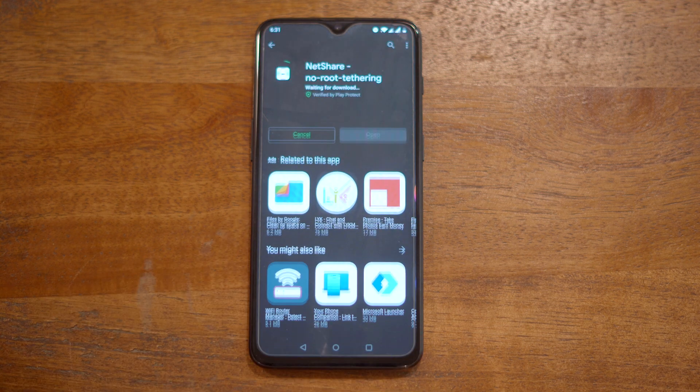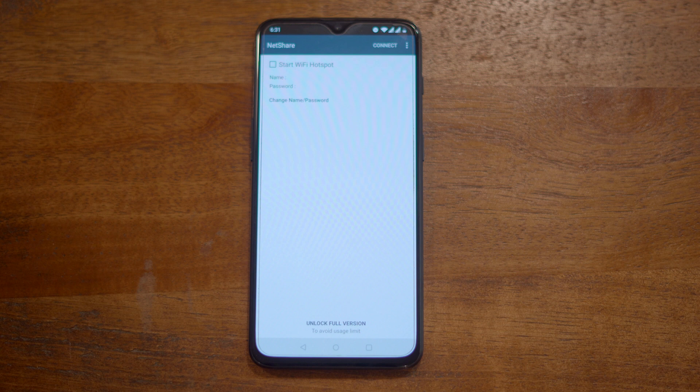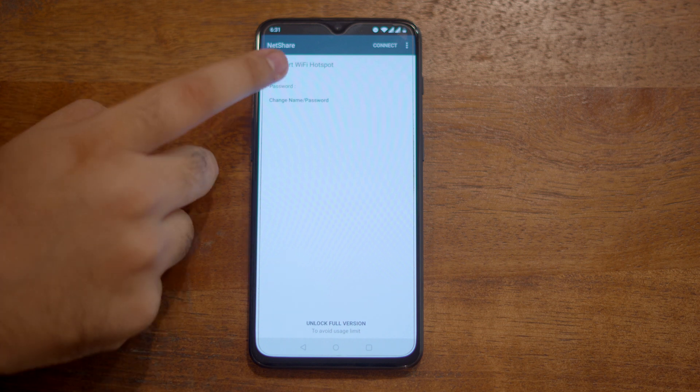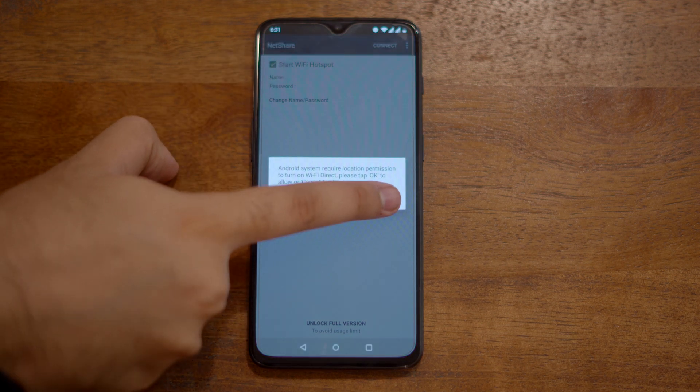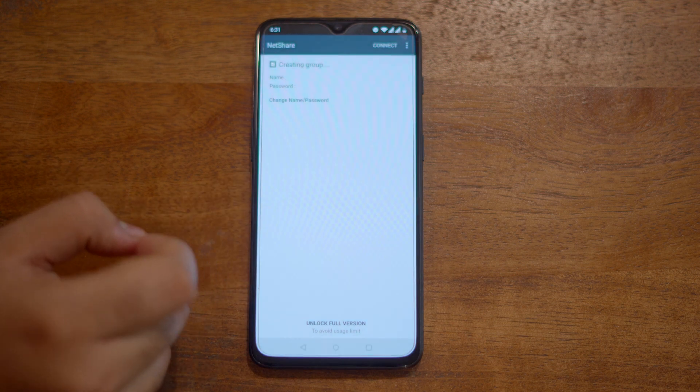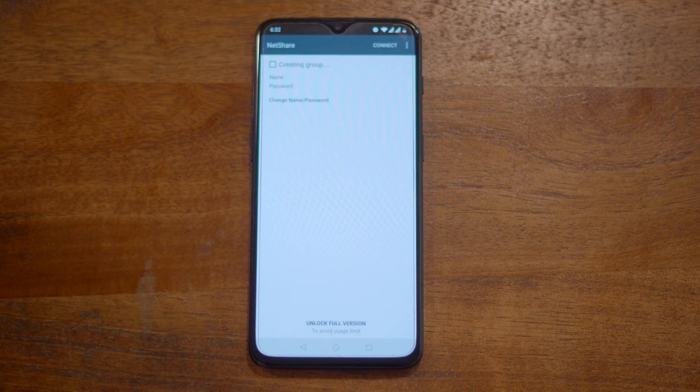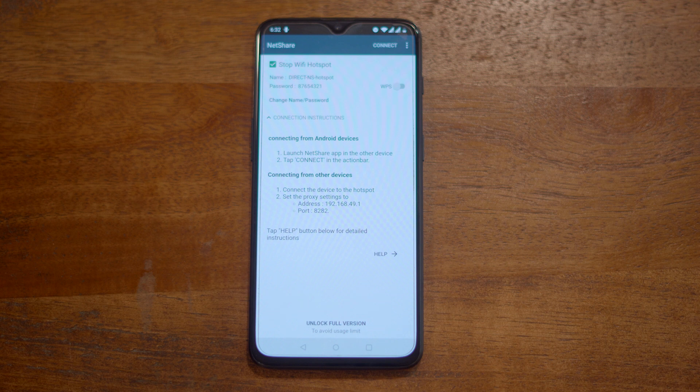This app is freemium and as the name suggests it doesn't require root access. Then open the app and then turn it on. Well, that's it. It'll create a new Wi-Fi network with a complicated name and Wi-Fi password. Most of you will think about changing the network name and password.